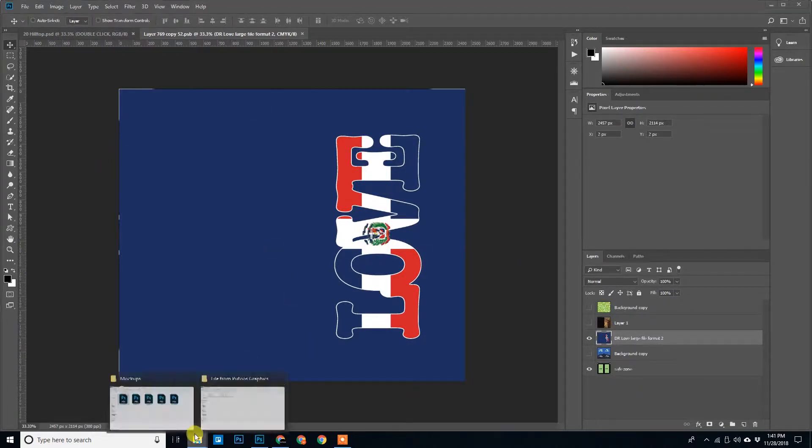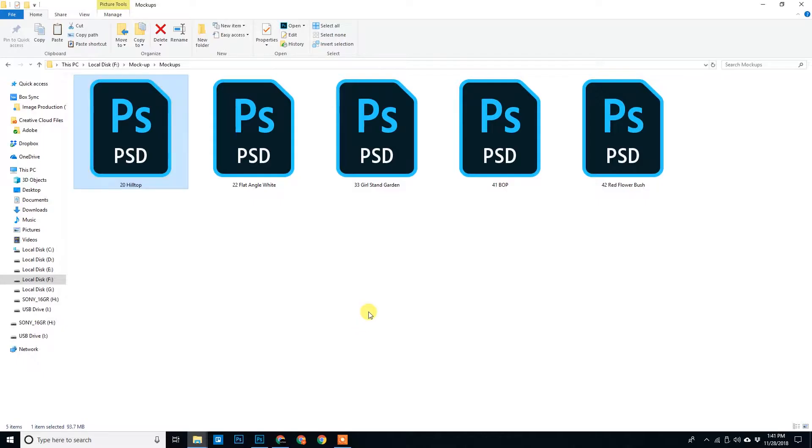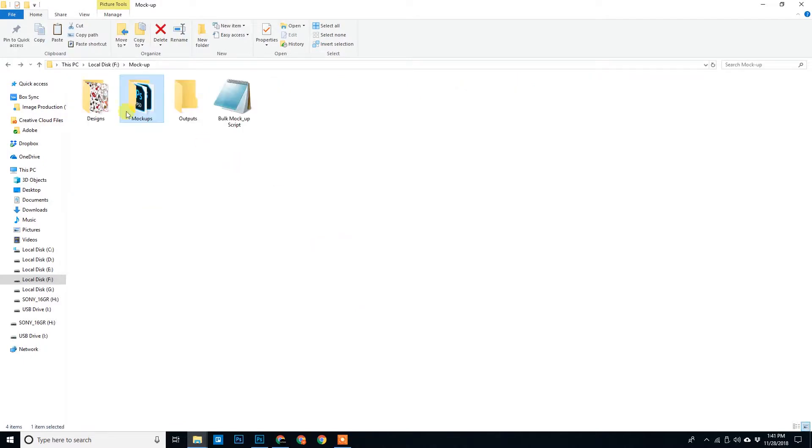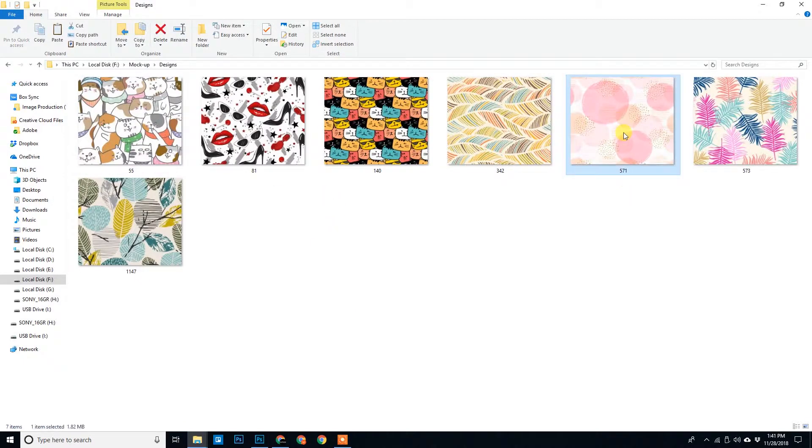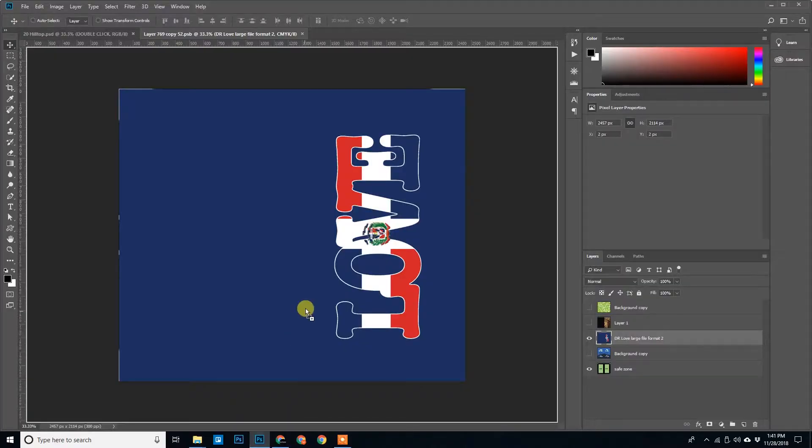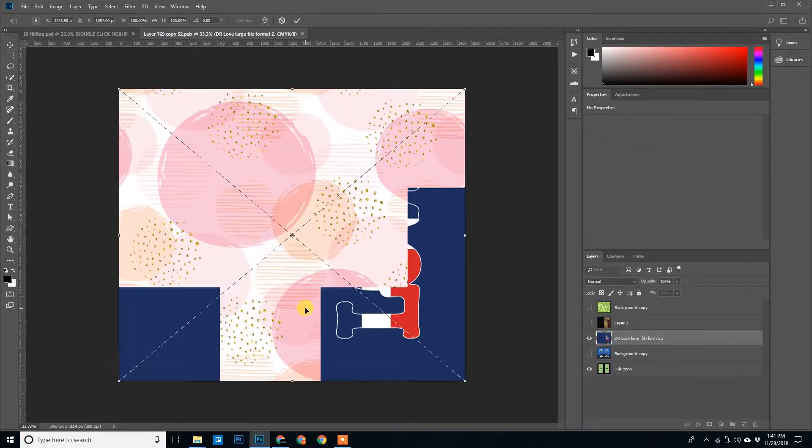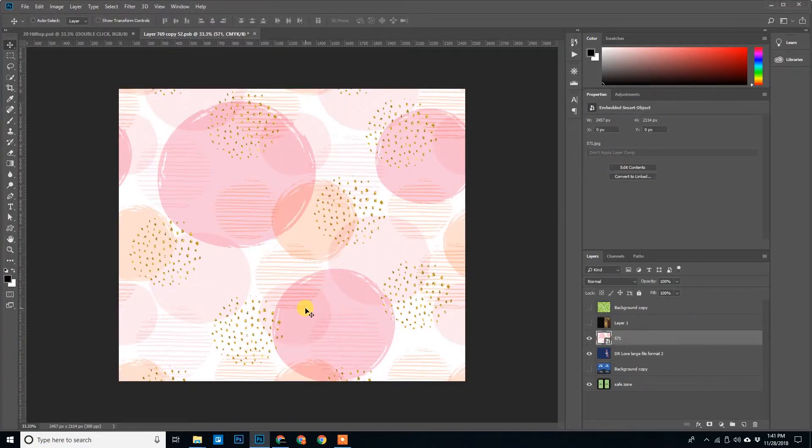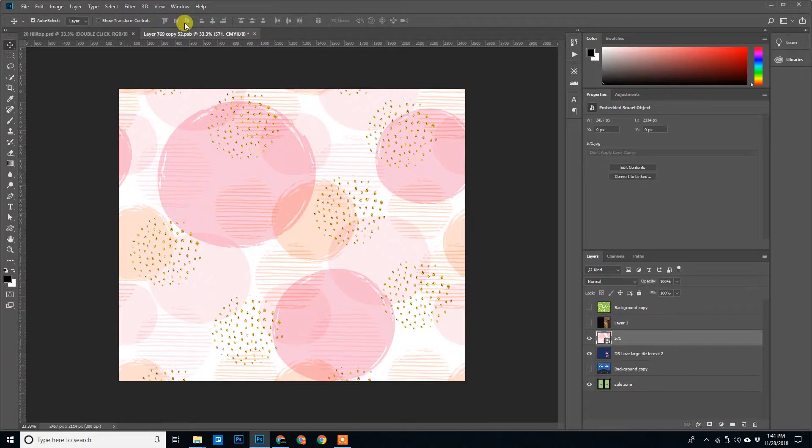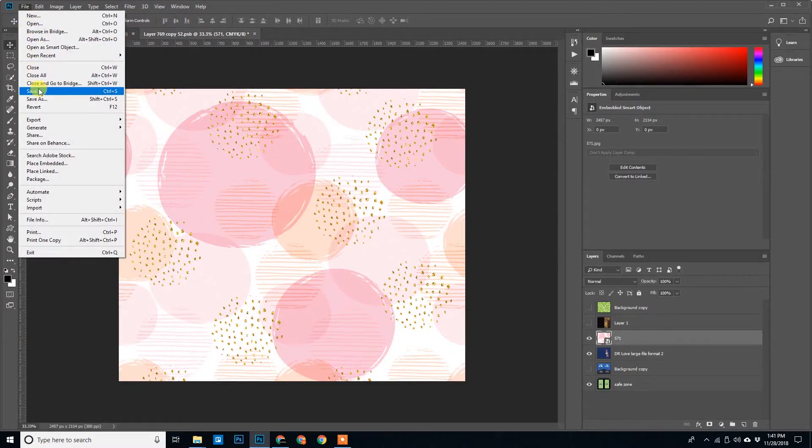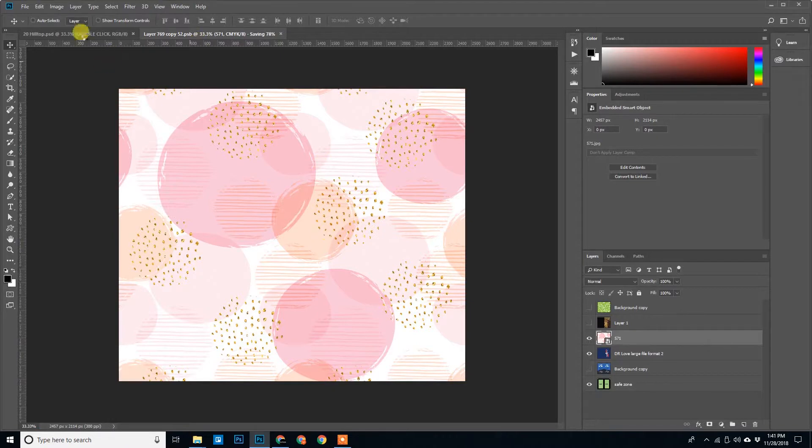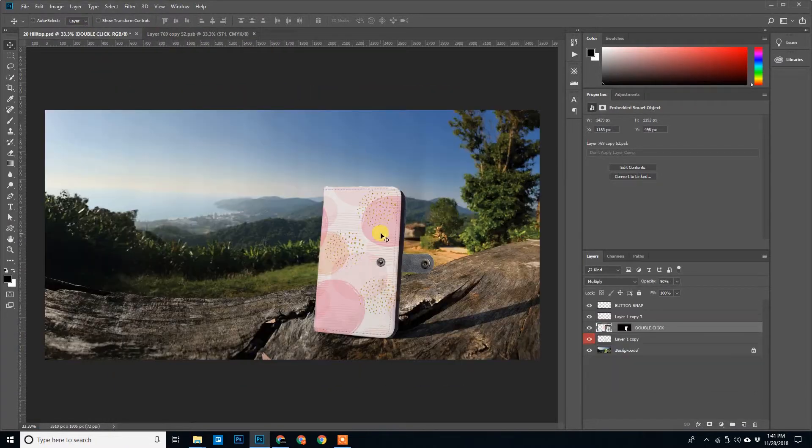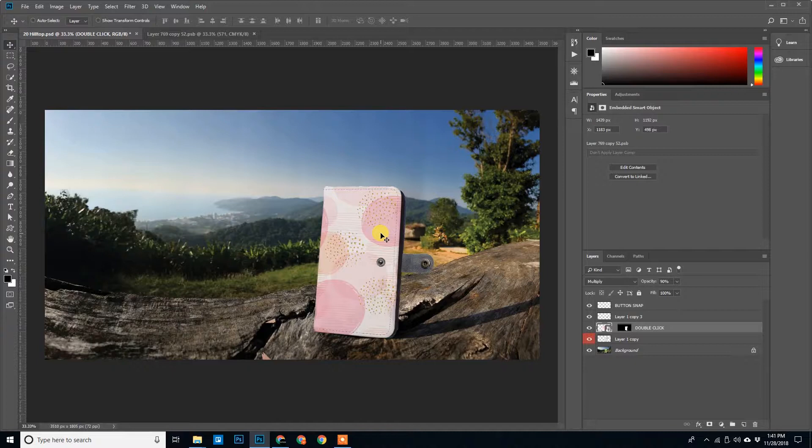We will go back and select the design, any designs that we love. We can drag and drop it here. So design has been replaced. We will press Control+S to save this. Once we save, the design will automatically update it over here. So this is how we customize the designs in the mockup.